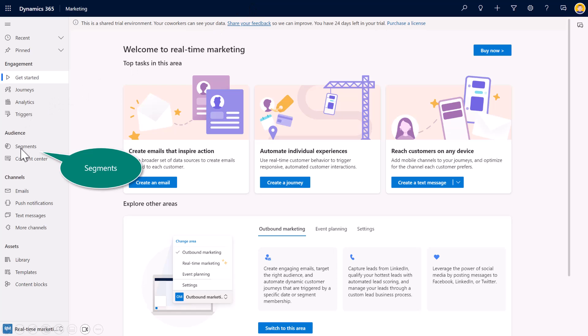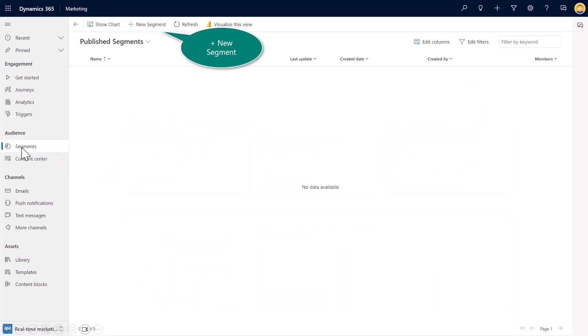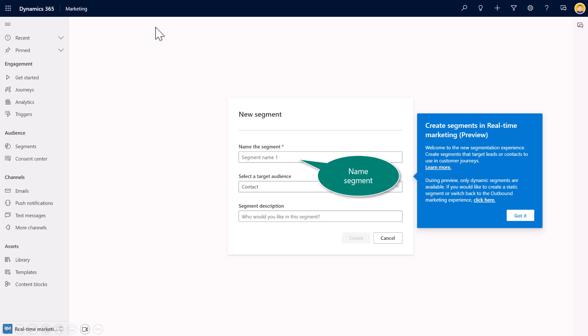In real-time marketing, I want you to select On Segments. It's over under Audience. And here, again, you notice that inside of our trial, we're not including any predefined segments. You need to build those. So I'll begin by clicking on a new segment.